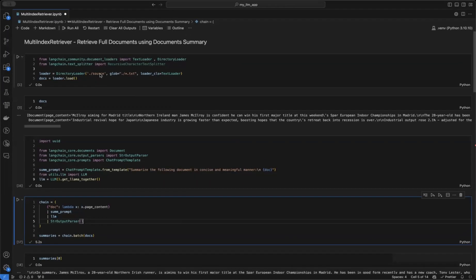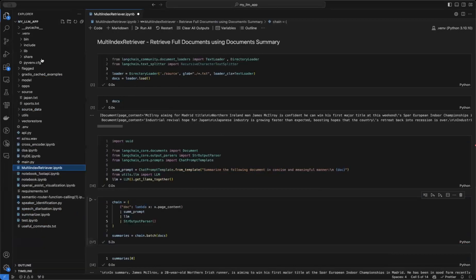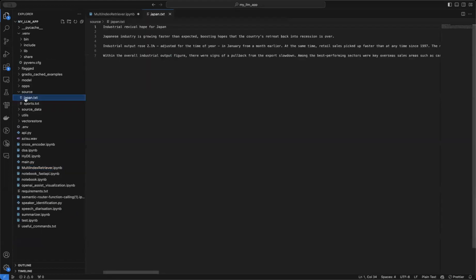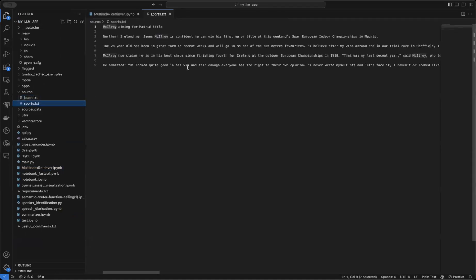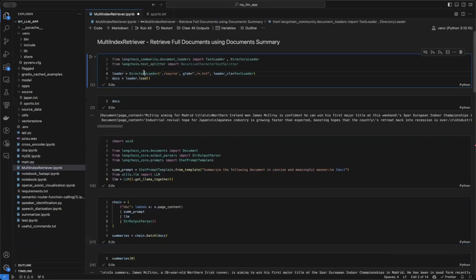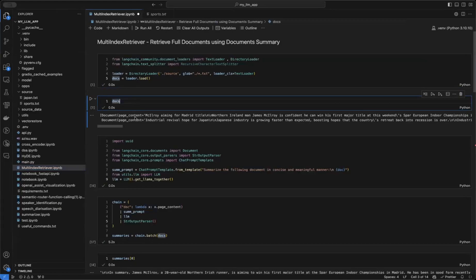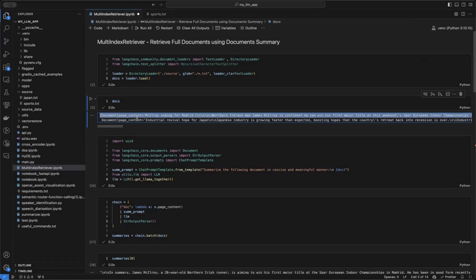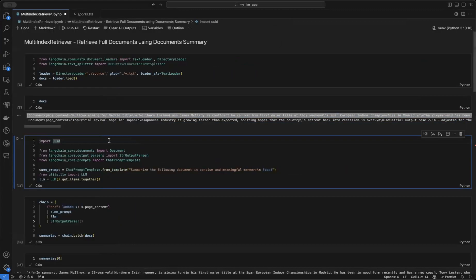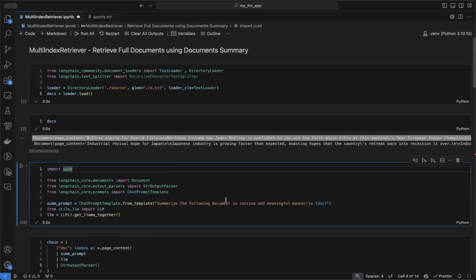In the code, we have a few source documents — the same ones used in the cross-encoder video — two text files: one related to Japan's industrial code and another with news about a player named McElroy. We use a directory loader to read these two documents into a docs variable. Then we create a summarization prompt template that will generate a summary for each document.